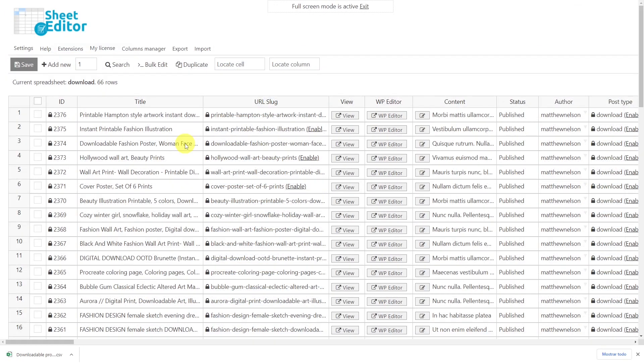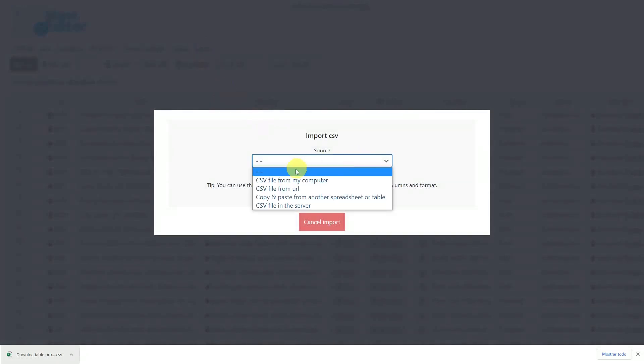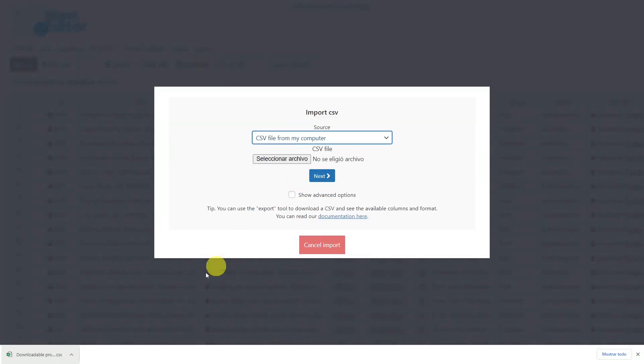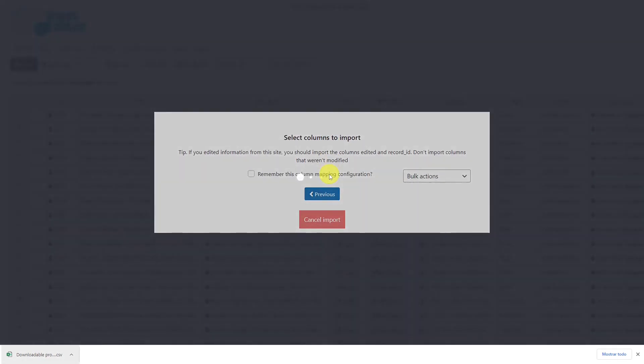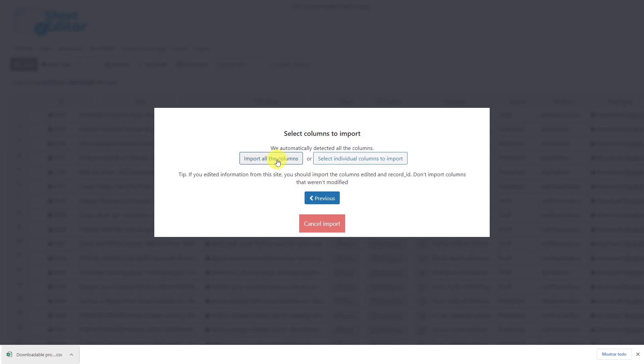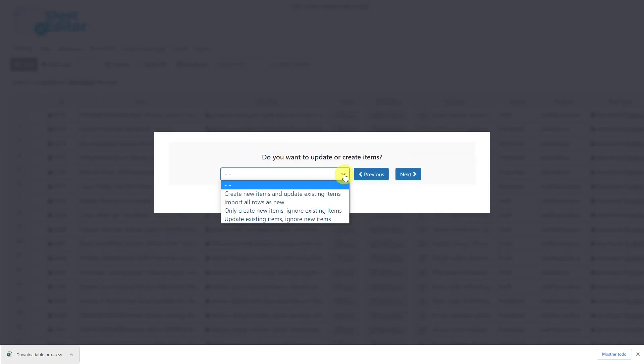Once the CSV file is ready, let's import it using the import tool. Here, select the source of the document. In this case, the computer. Choose the CSV file that you'll import and hit next. Select to import all the columns. Now select the option that best suits your import, but in this case I'll select update existing items and ignore new items.